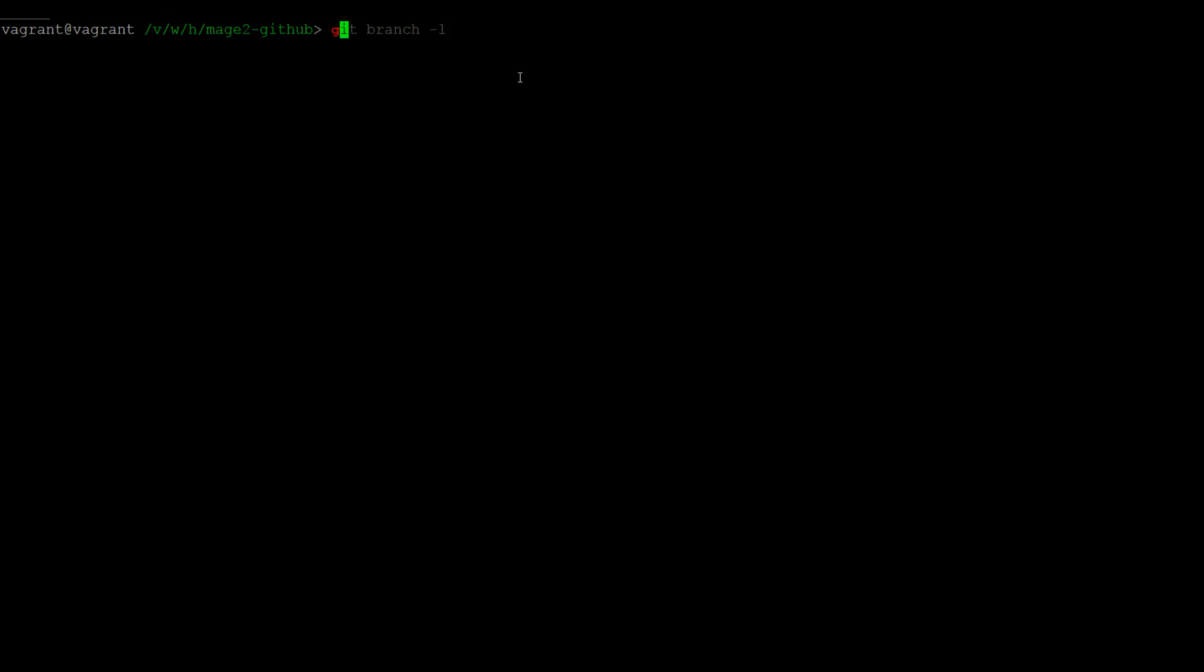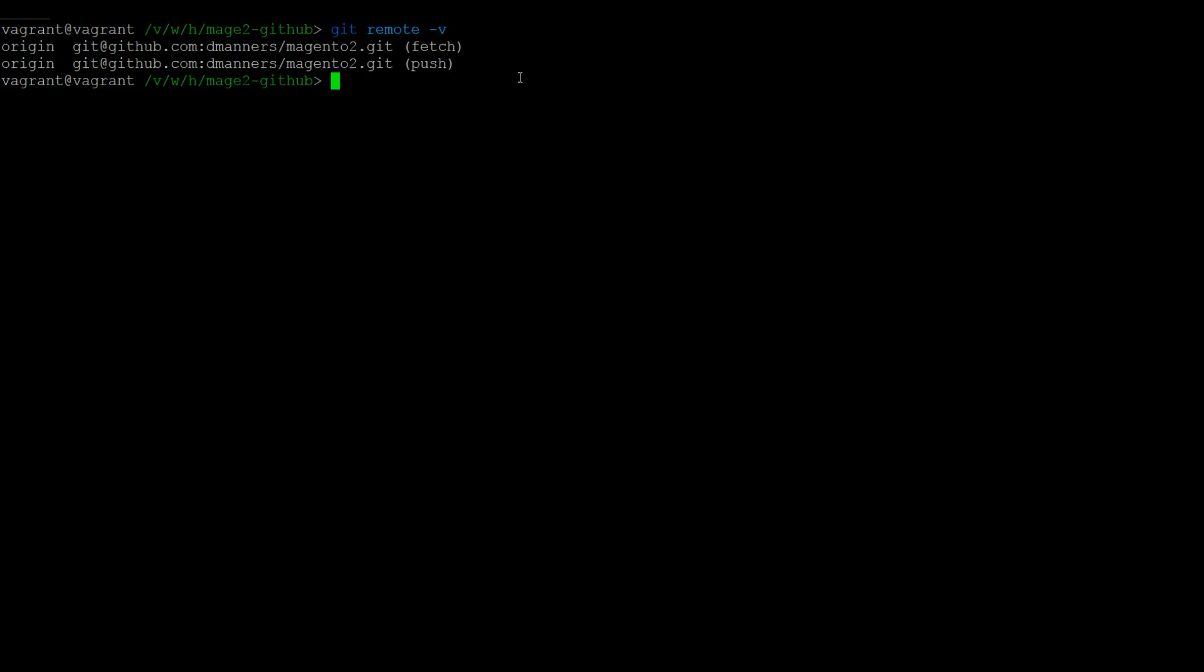Once you are in this directory, you can run git remote -v, and this will show you that there is one remote called origin and that it is set up with your fork for fetch and push operations.